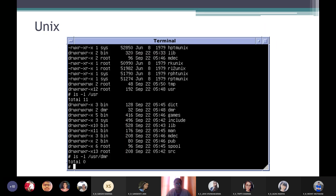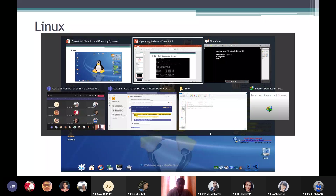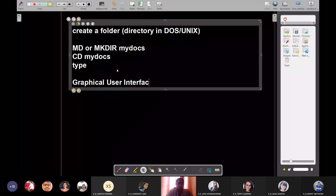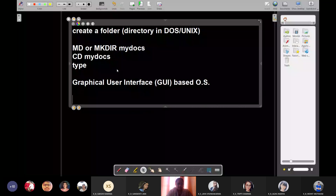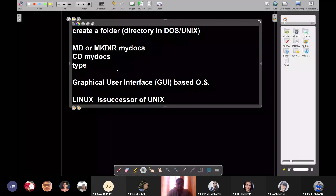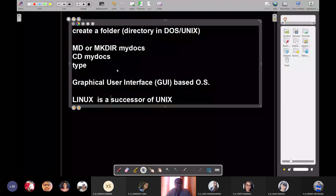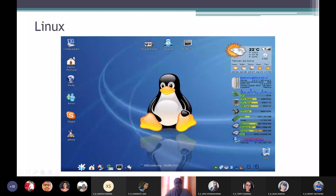Then came Linux — some say 'Linux,' some say 'Linux.' Linux is a GUI — Graphical User Interface — based operating system and the successor of Unix. At its heart we have Unix, but everything is replaced by a nice graphical user interface. You can see there's a nice desktop with a number of icons representing different things.